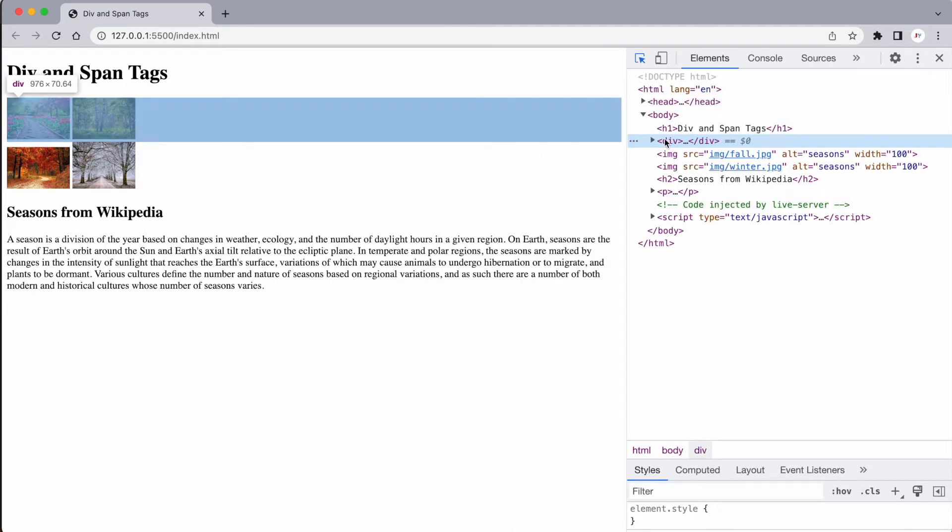And if I stretch this a bit, you can see now the width has changed to 976 and it's still 70.64 high. So that tells you that the width of the window determines the width of this div because the div is going to take up the entire width of that body tag.